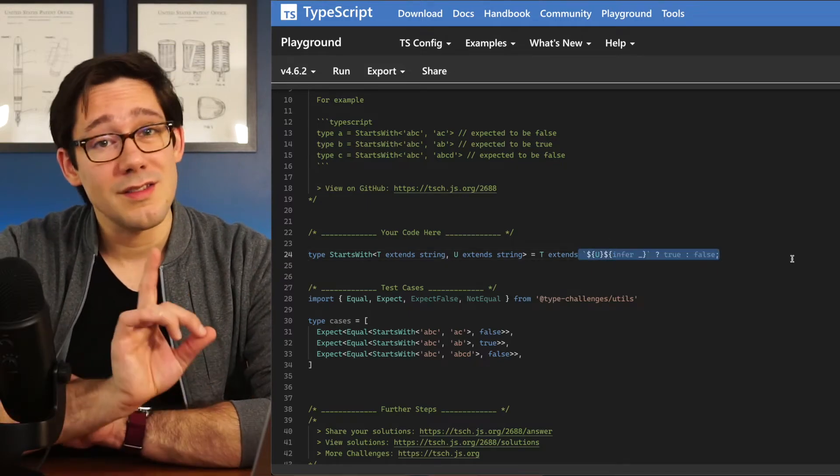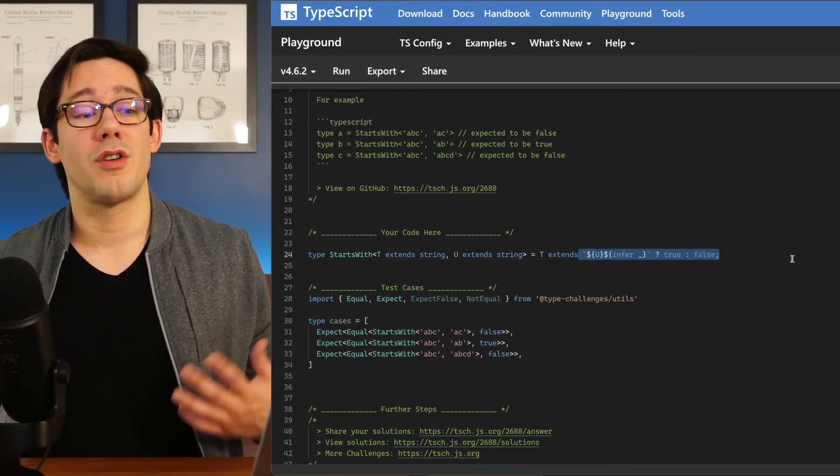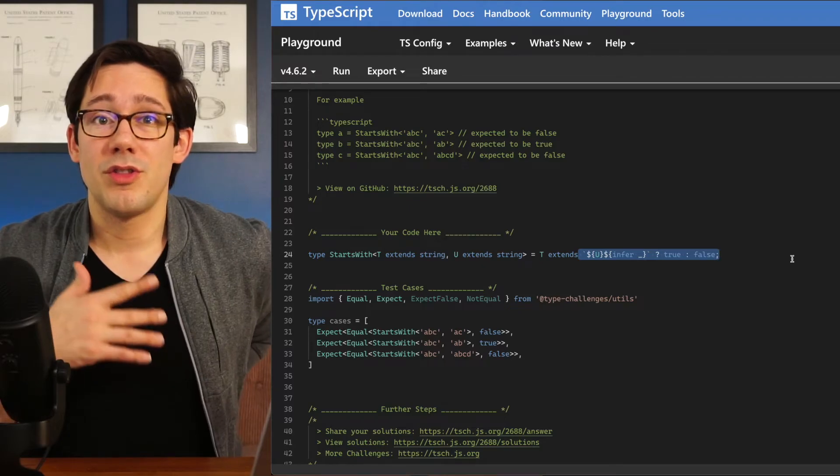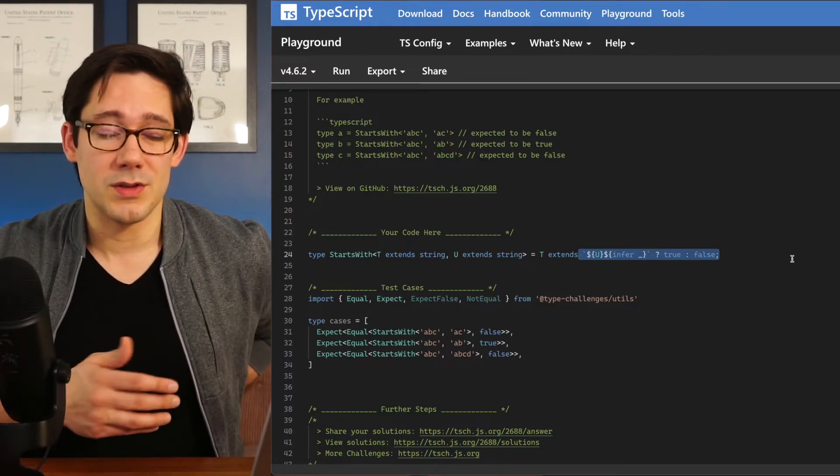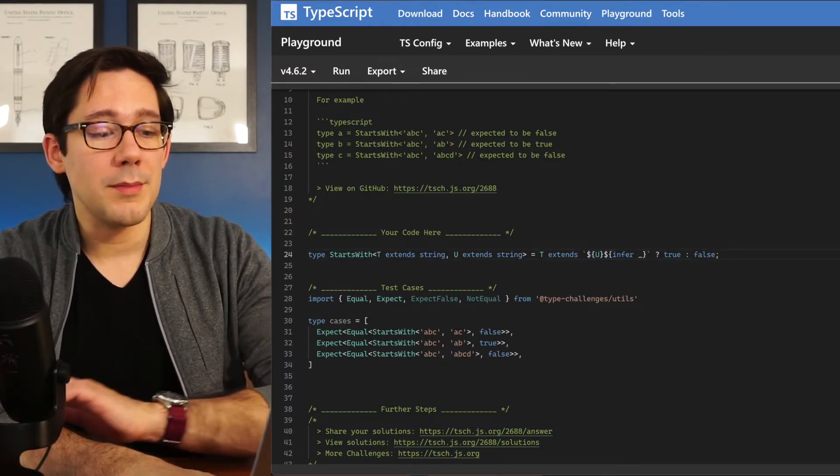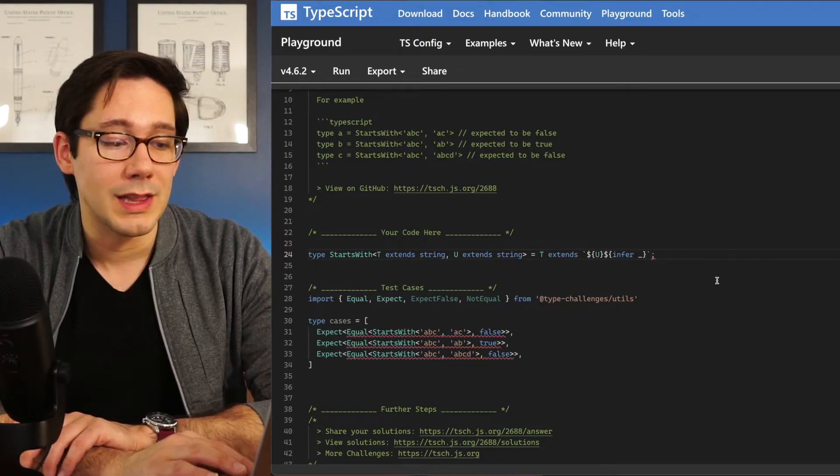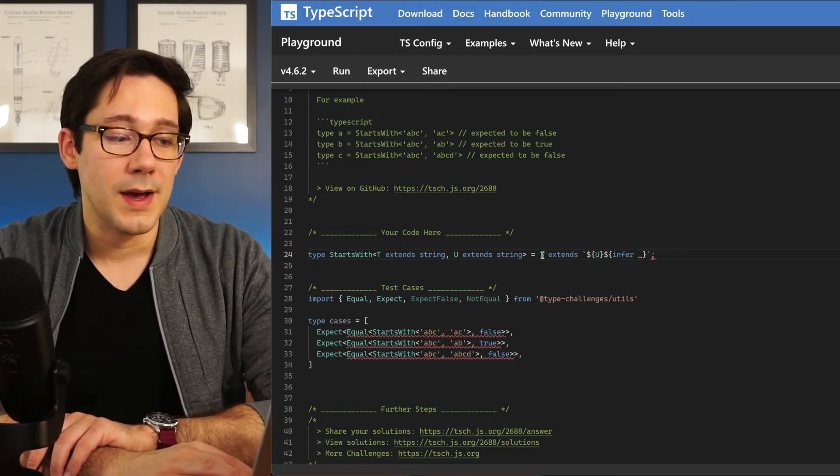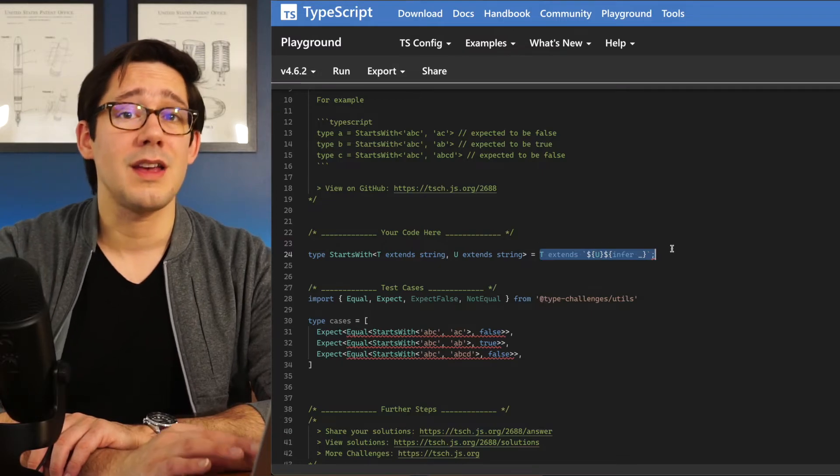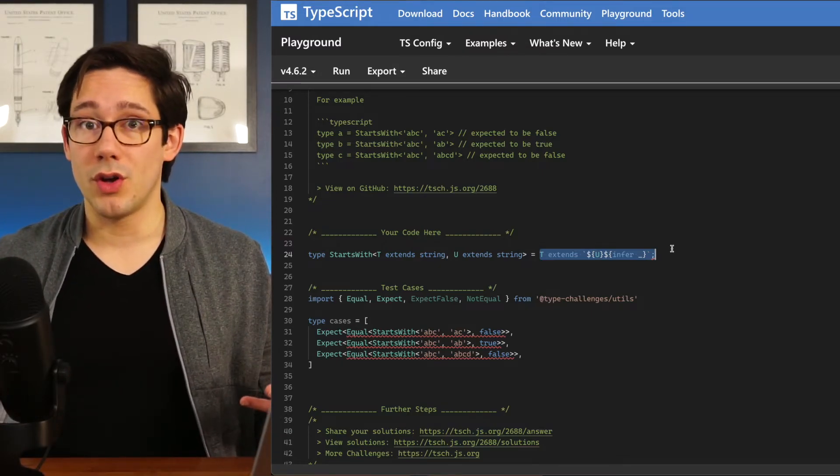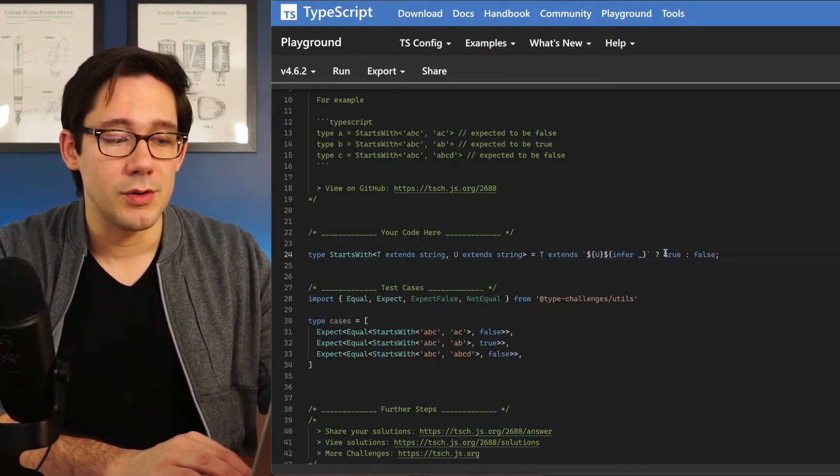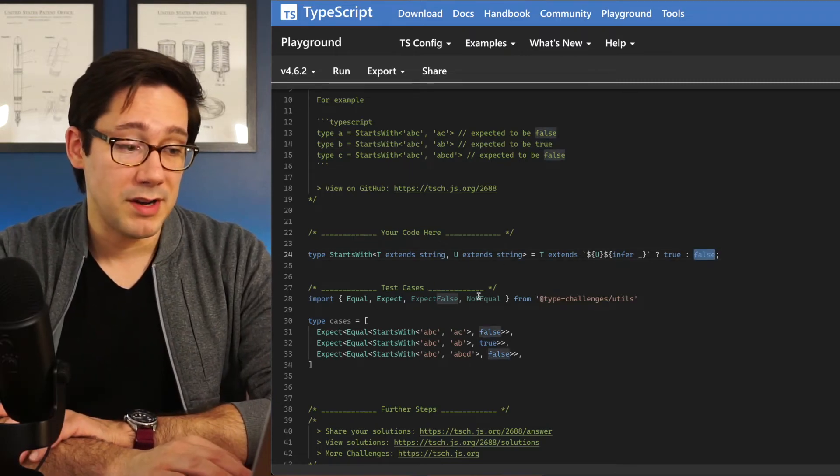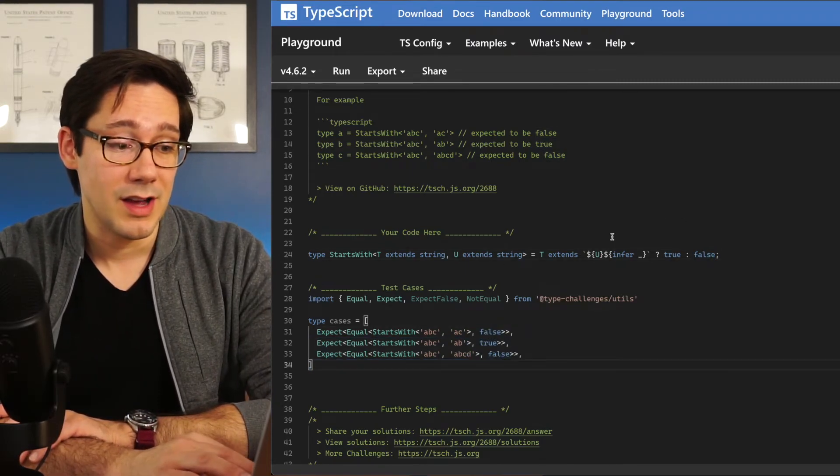The interesting thing to keep in mind here is although this looks like a ternary expression where the true branch is true and the false branch is false, it's not exactly the same. What I mean by that is we can't remove this last section of the type and expect that our t extends statement to actually resolve to true or false. So we do need to include true and false there. But as you can see, this passes our tests.